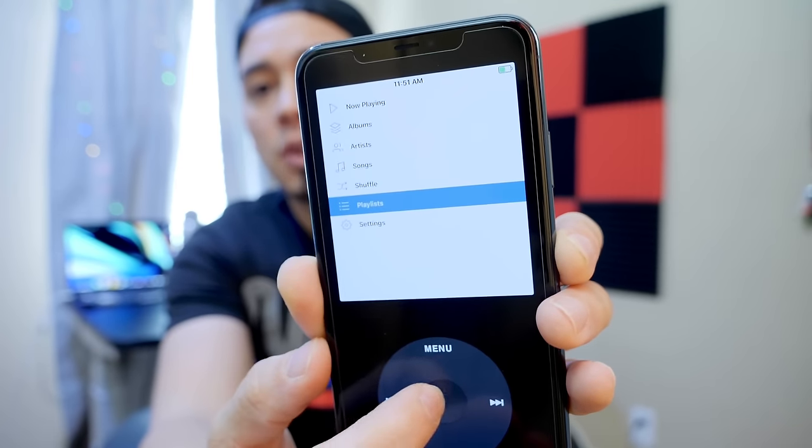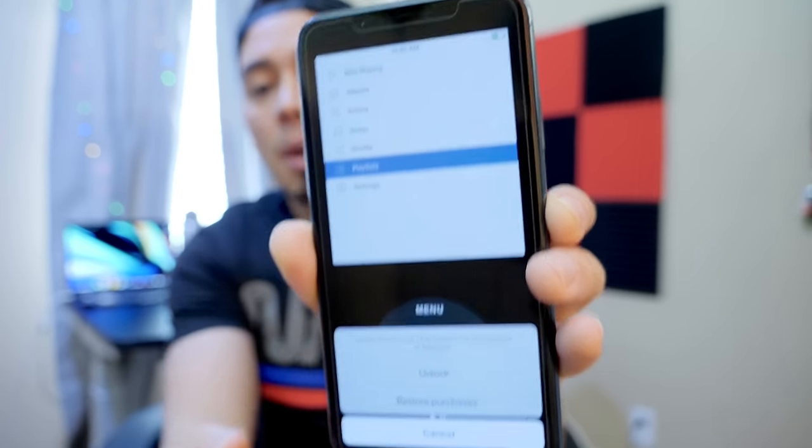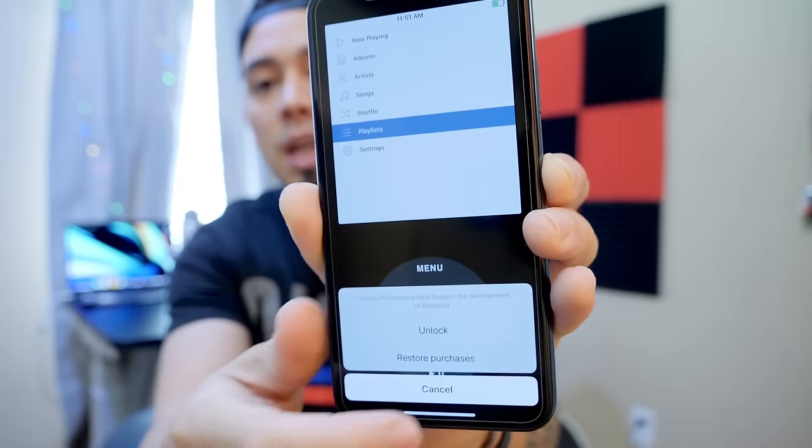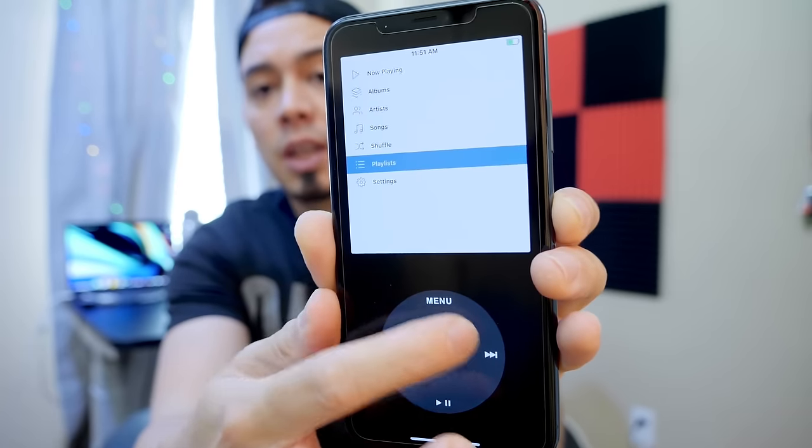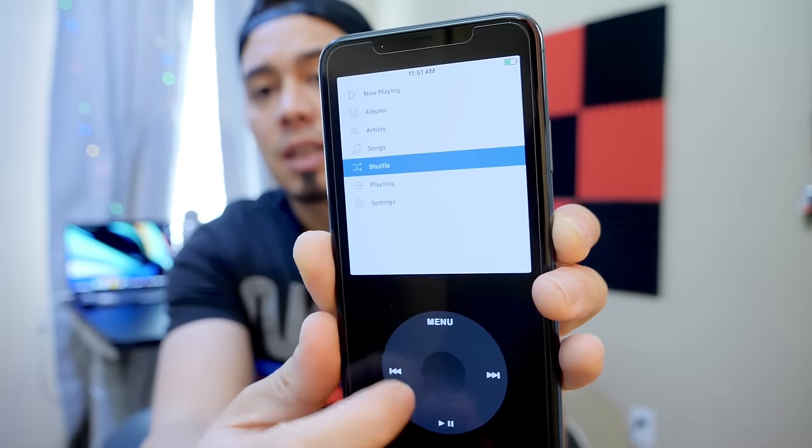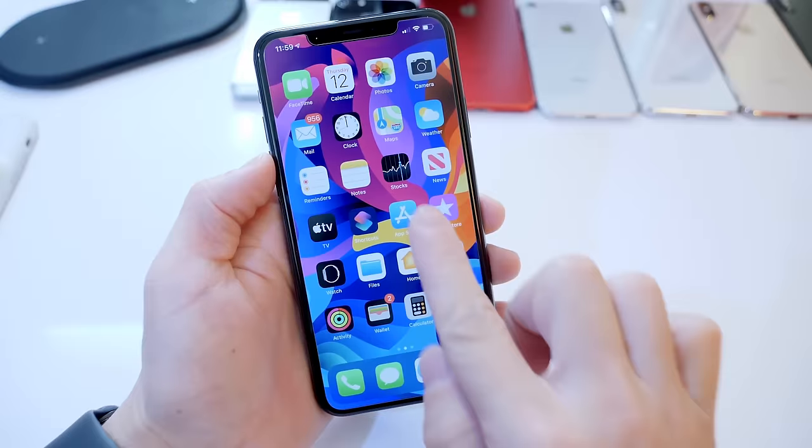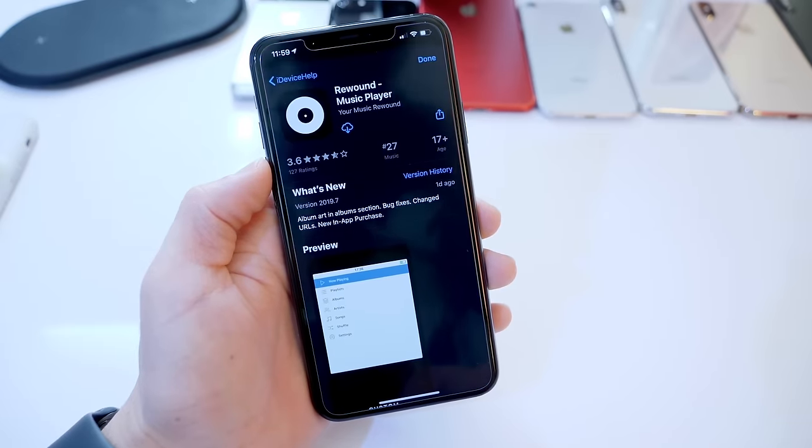Now there's only one paid feature and that is the playlist feature, but everything else is free. Let's go over some of the details and show you how the app actually works. So let's head on over to the App Store.